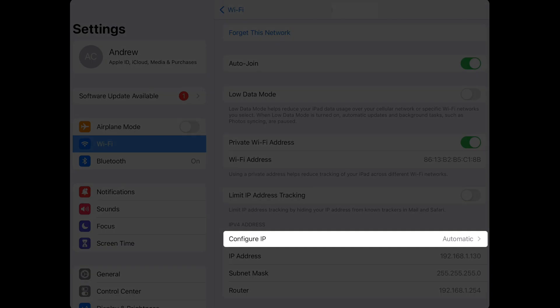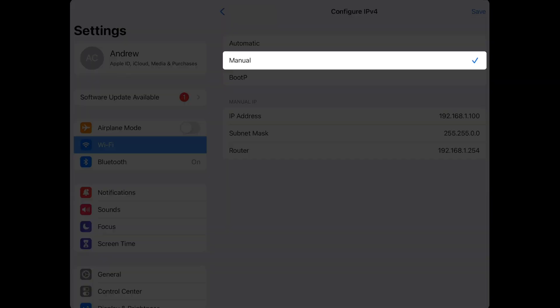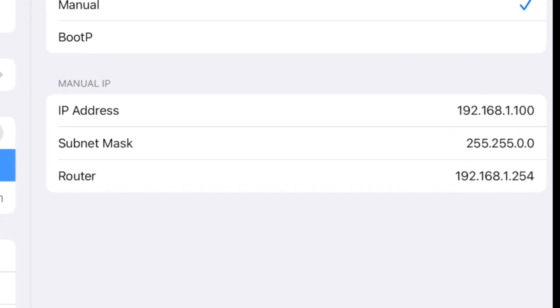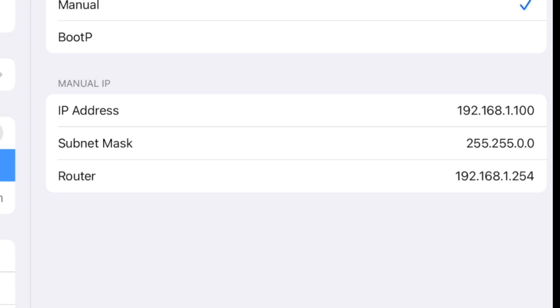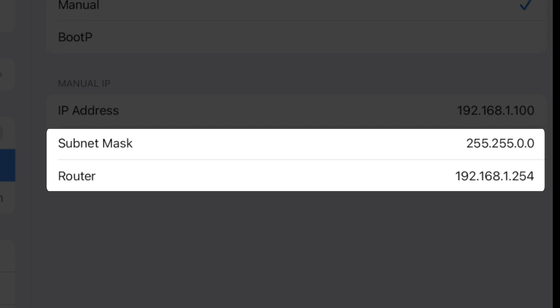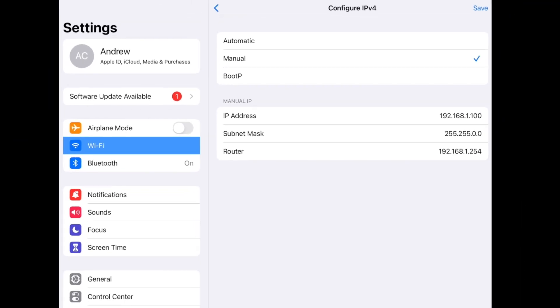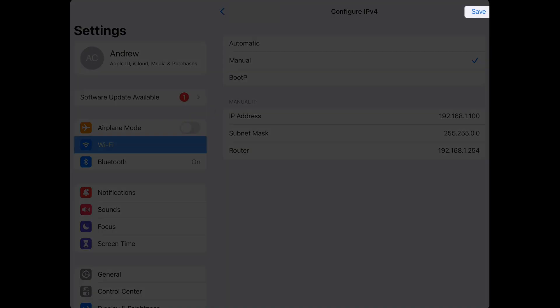Tap Configure IP and select Manual. In the first box, enter your desired IP address. If you don't know what to put here, we can use the IP address that was automatically assigned. Next, enter the subnet mask and router address that we noted on the last screen and tap Save.